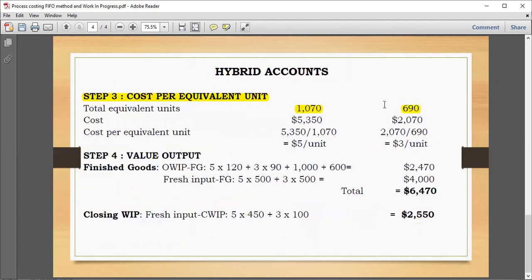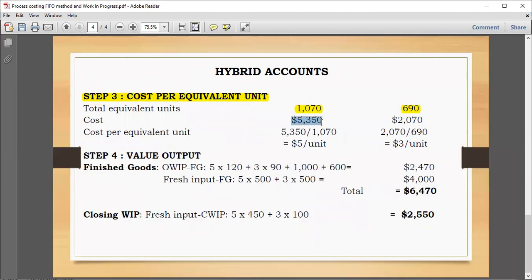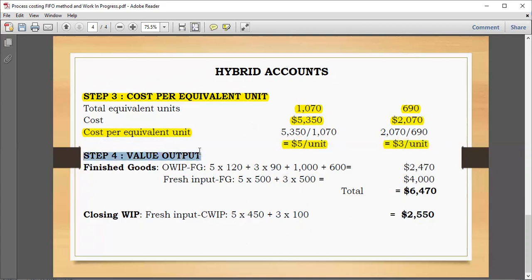The equivalent units used here exclude what was already in card at the start — that's why we ignore those opening WIP costs for this calculation. Dividing: $5,350 ÷ 1,070 = $5 per unit for materials; $2,070 ÷ 690 = $3 per unit for conversion costs. These are the costs per equivalent unit for materials and conversion costs respectively.